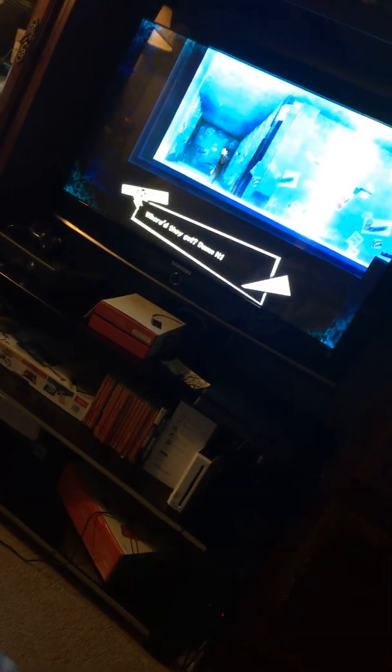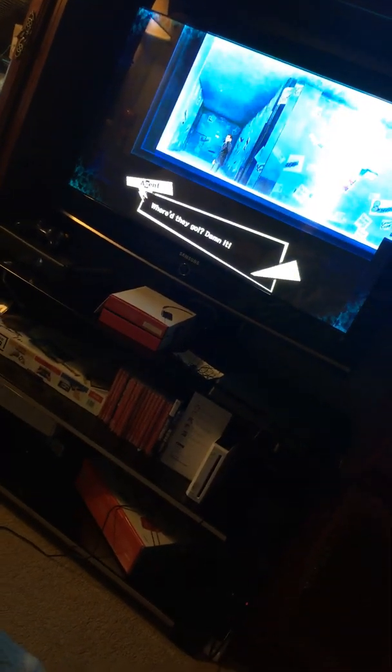So comment down below which game do you want me to play. And for February, I decided to pick this game. You'll probably, you guys already know, it's Persona 5.